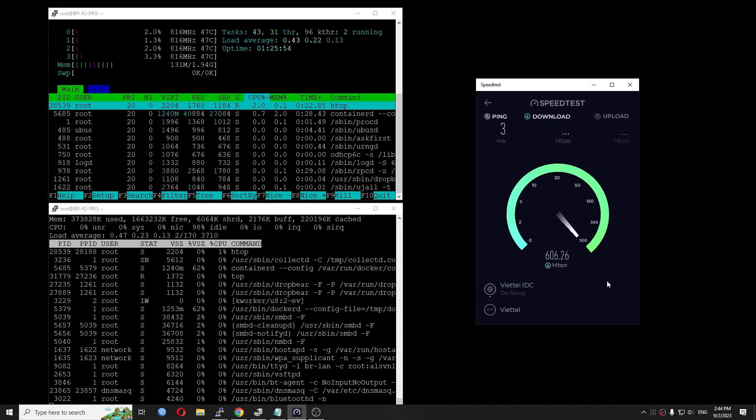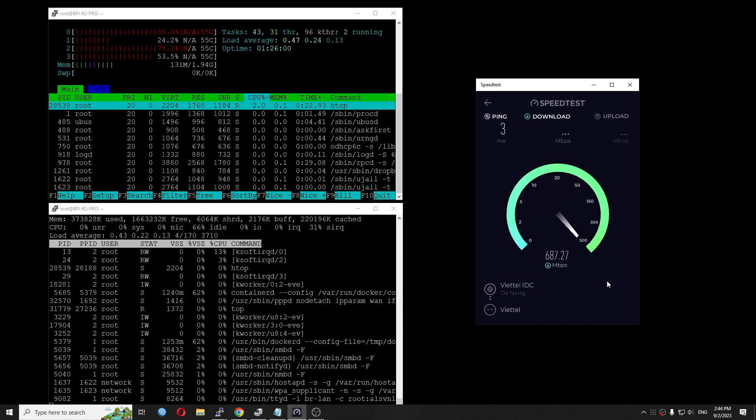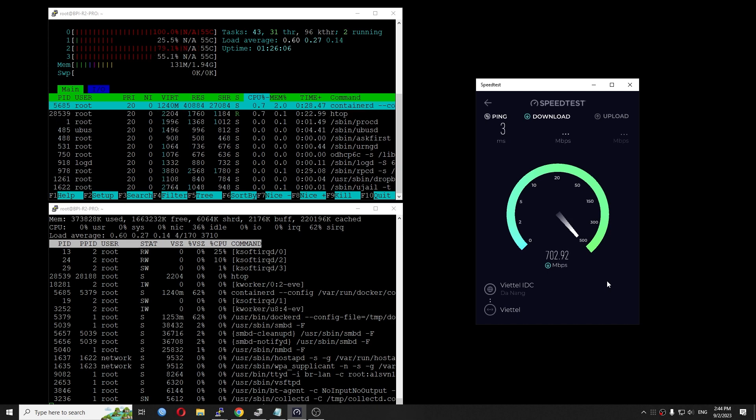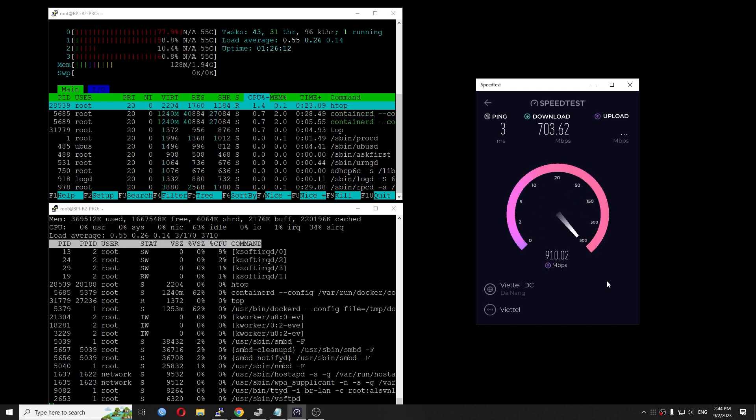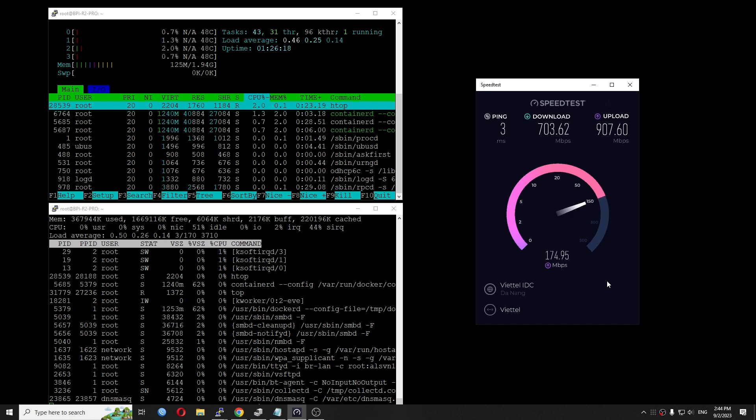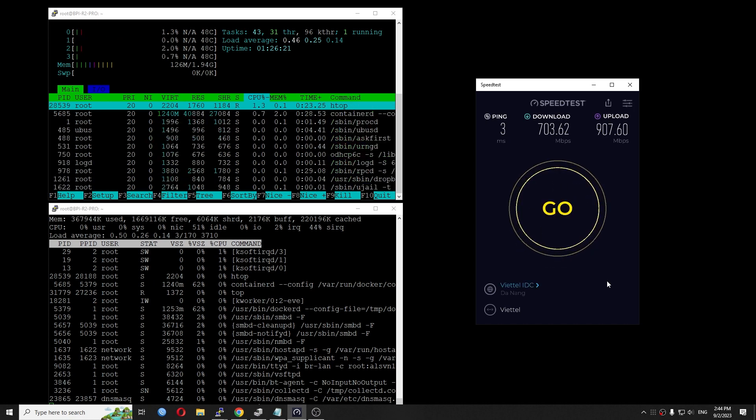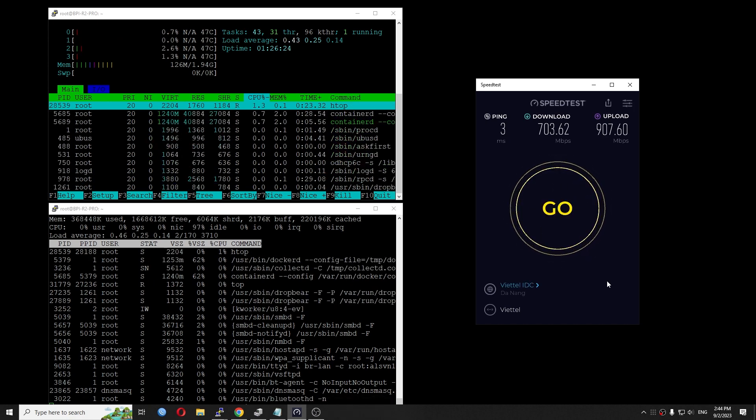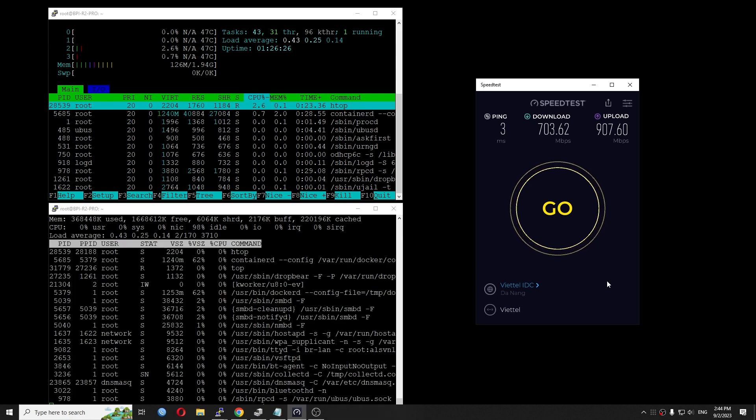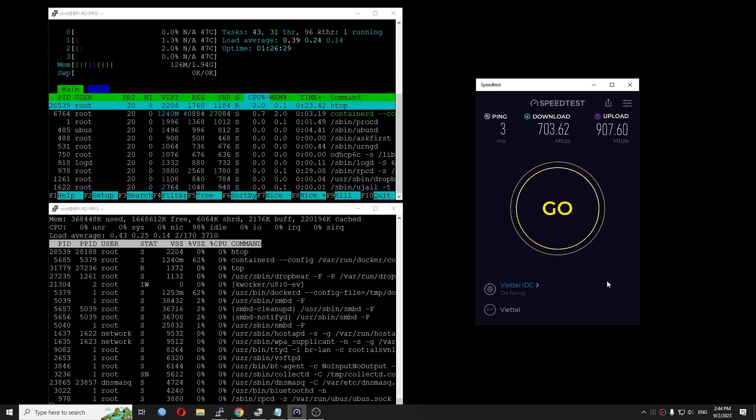I will run another test and let's check out the CPU utilization together. So far, we have installed OpenWRT on the BananaPi R2 Pro and it's working great.